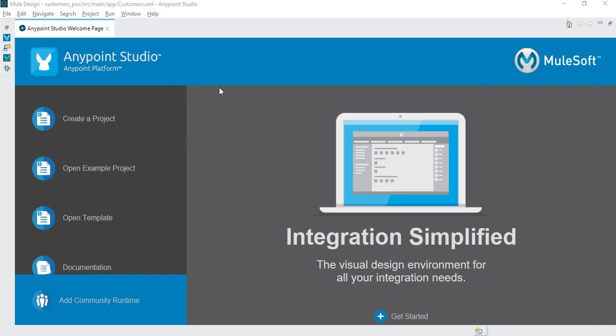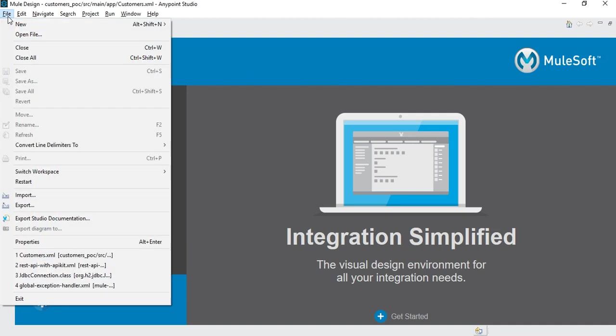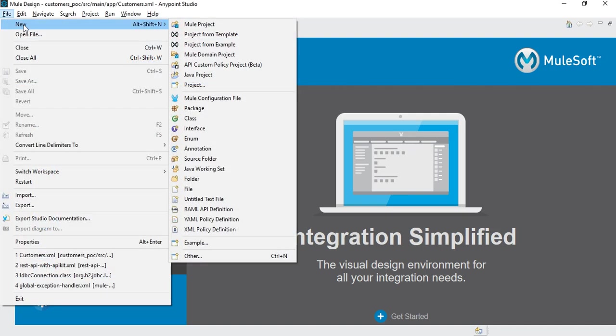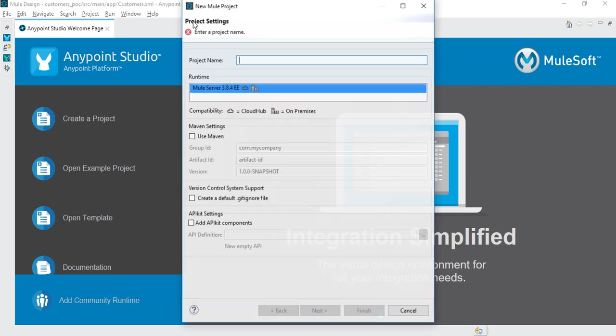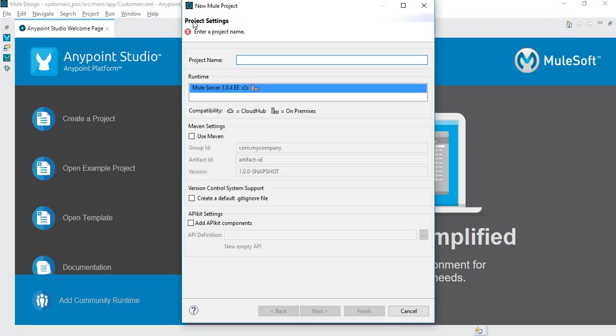Let's create a new sample application. As you can see this is the MuleSoft Anypoint Studio. Go to File, click on New Mule Project where you have to give your project name.